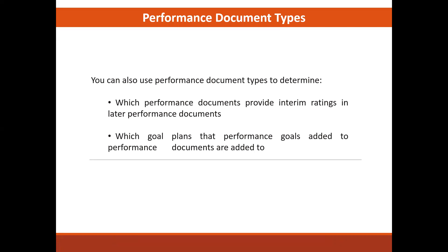This topic describes the attributes of the performance document type and how we can create the performance document type. Let's just move directly to the application and see how we can create the performance document type.